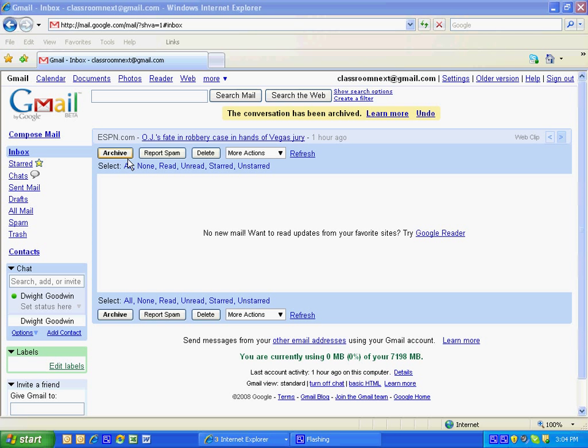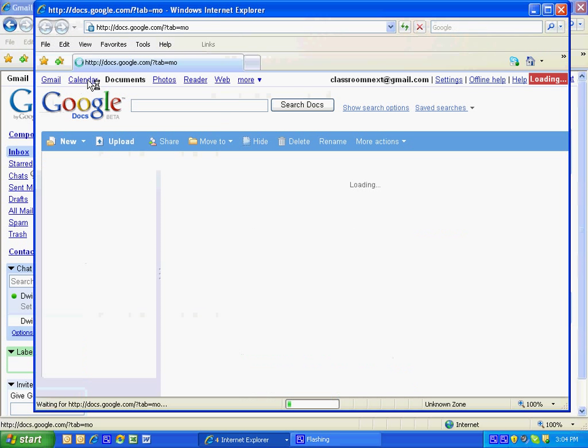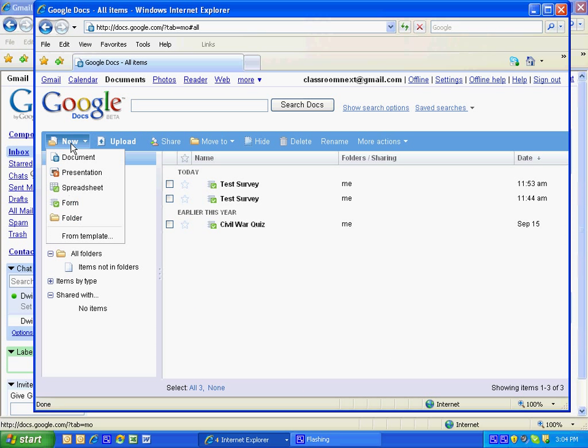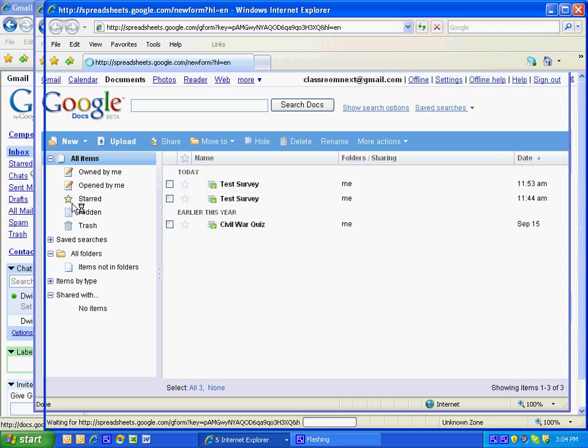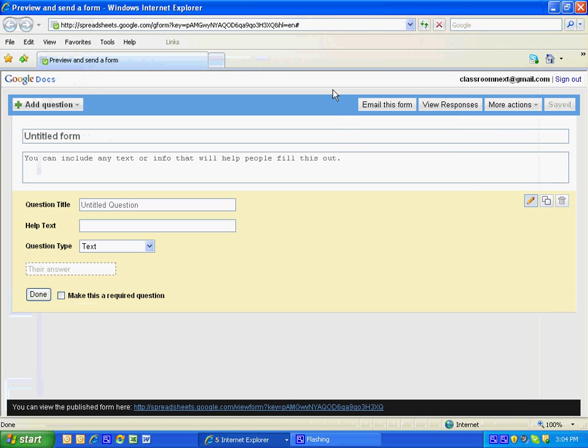To create an online survey, log on to your Gmail account or your Google account and click on Documents. Once you click on Documents, go to New, Form, and then you'll have your creation page.